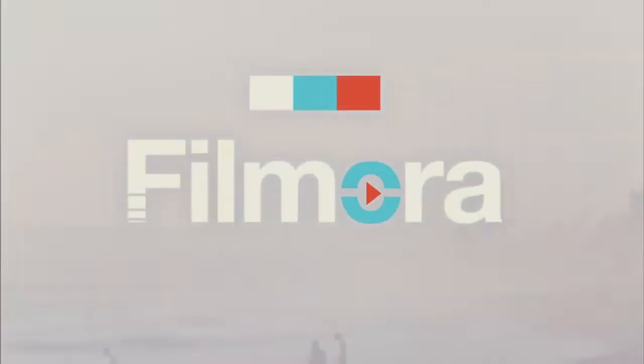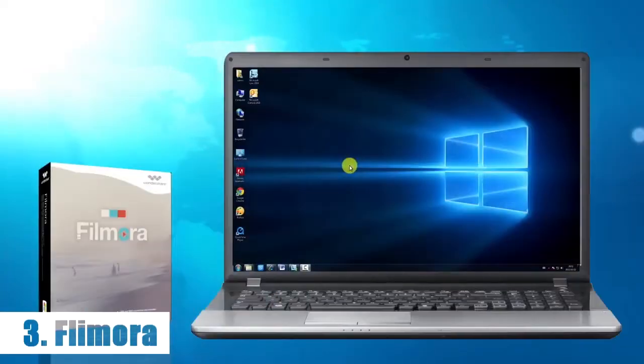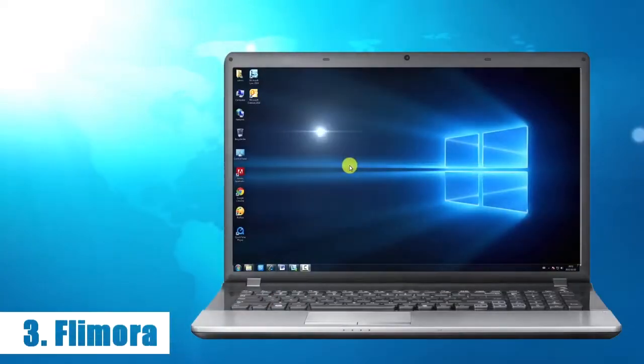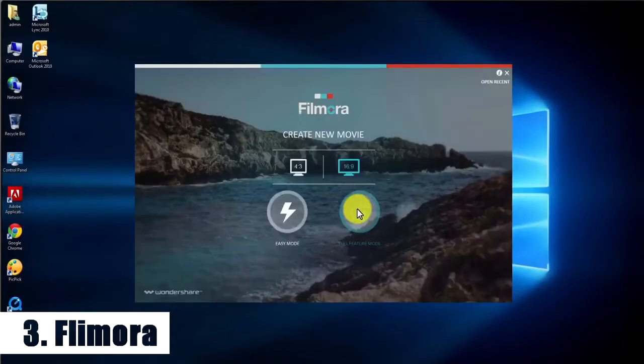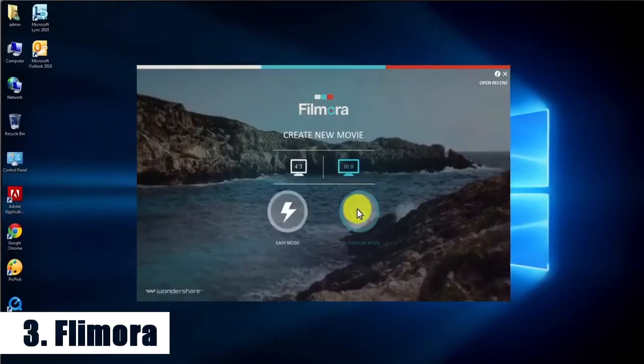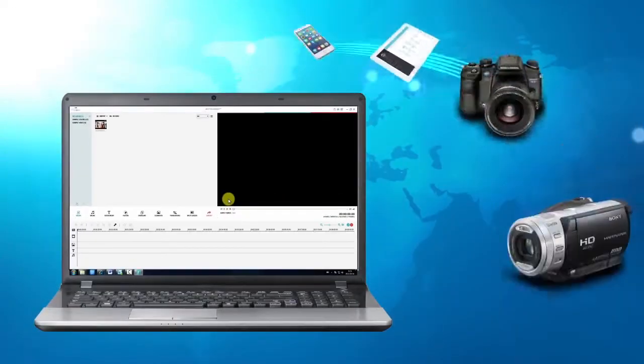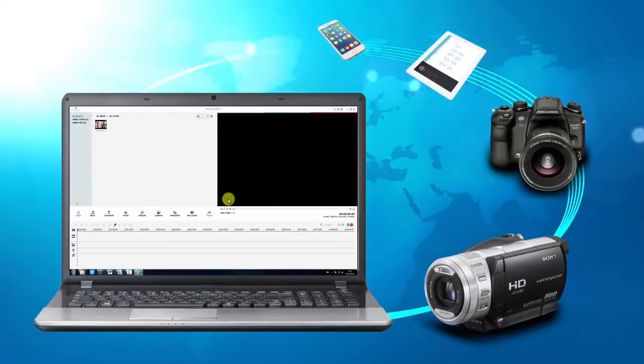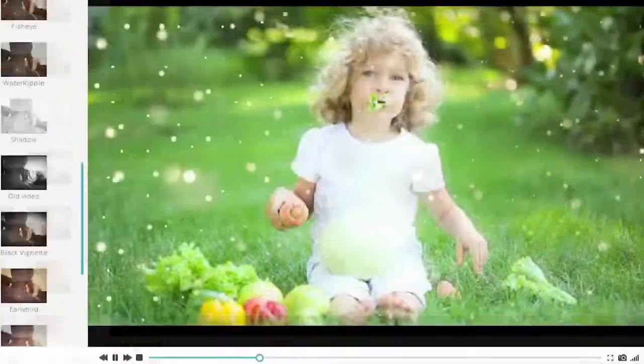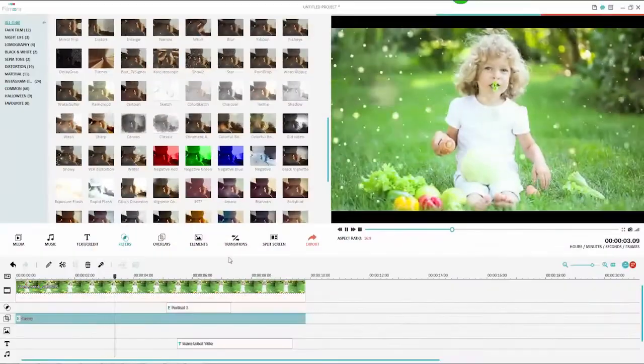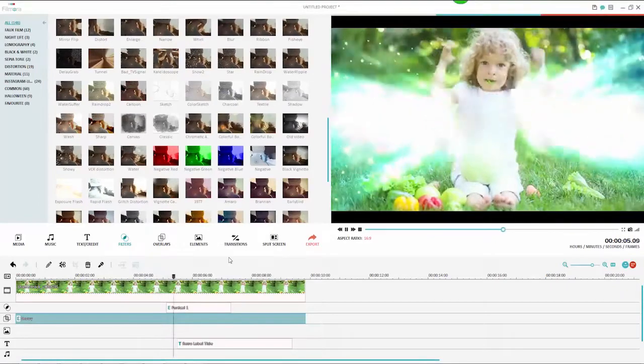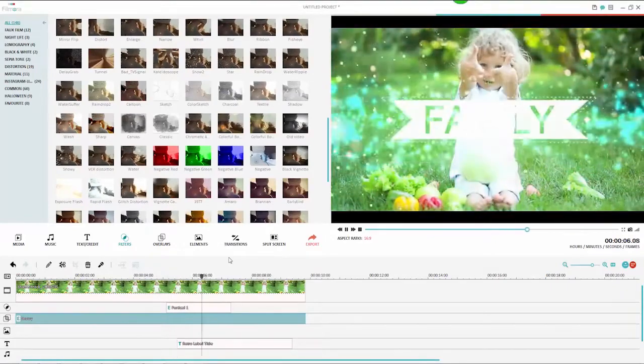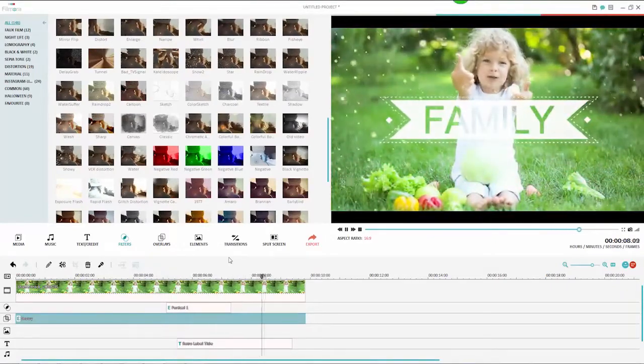In top 3 we have Filmora. It's very easy to use and has a very clean user interface. You can do basic stuff such as trimming, splitting, adding and removing music tracks, adding text to your videos and so on. The built-in templates will make your videos look professional. So if you're looking for a basic video editor which gives professional output, then Filmora is for you.